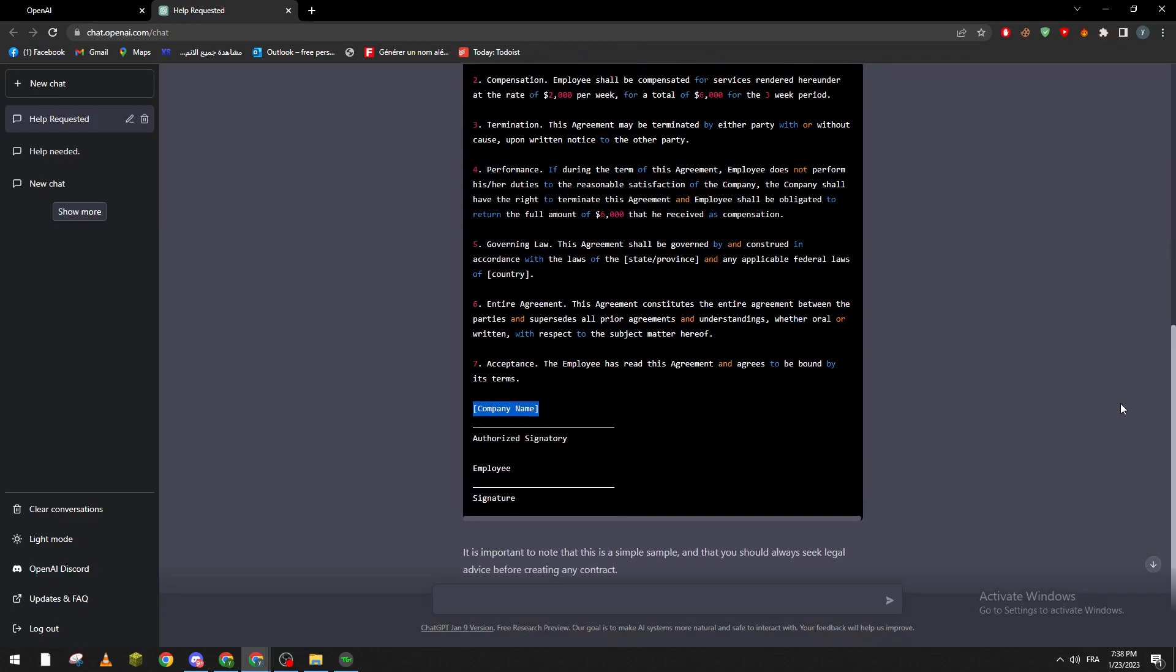So this is like an example which is really, really good. It has every information that you need. Just change here the state and some information and it will be really good to go. So guys, thanks for watching and see you in the next video.